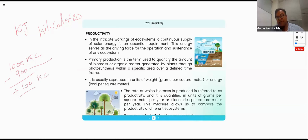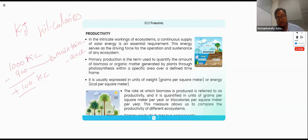Where did that 900 go? It went for maintenance. So 1,000 kilocalories minus 900 kilocalories equals 100 kilocalories net. Instead of kilocalories, we can also express this in kilojoules.